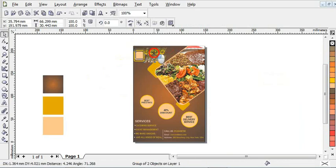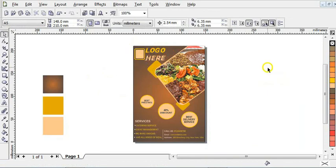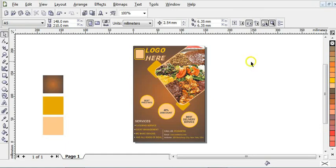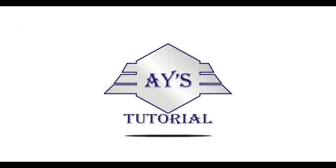I think everything is done here. This is how to design a restaurant flyer in CorelDRAW. If you have any questions, leave them in the comments section and I will answer you. Thanks for watching and don't forget to subscribe. Thanks, and see you guys, bye.